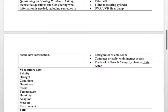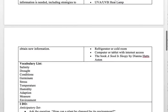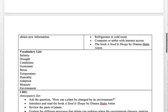The vocabulary list would include: salinity, drought, conditions, germinate, stress, temperature, humidity, adaptation, measure, and environment.